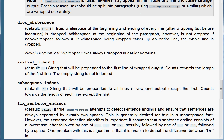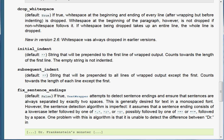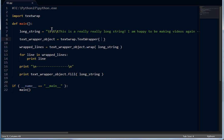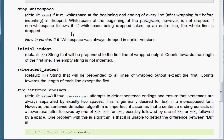You can see that drop_whitespace is a default functionality that is true. White space at the beginning and end of every line, after wrapping but before indenting, is dropped — they completely remove it. White space at the beginning of a paragraph, however, is not dropped if non-whitespace follows it. These tabs up here were not being removed because there's text right after them. If whitespace that's being dropped takes up an entire line, the entire line is dropped.